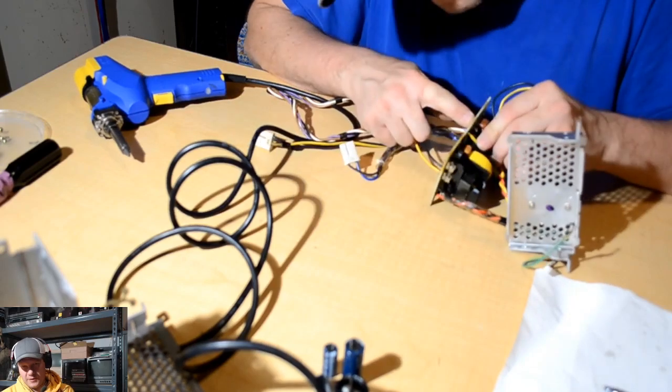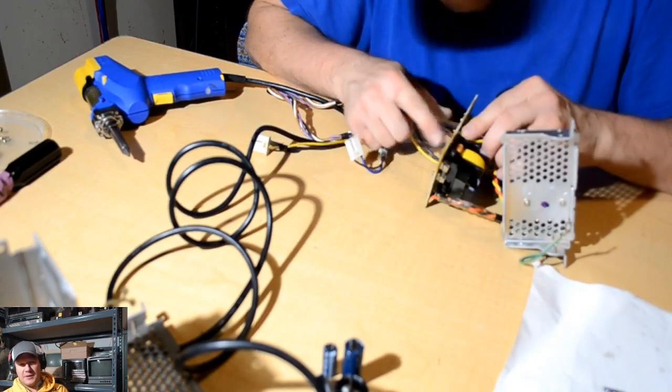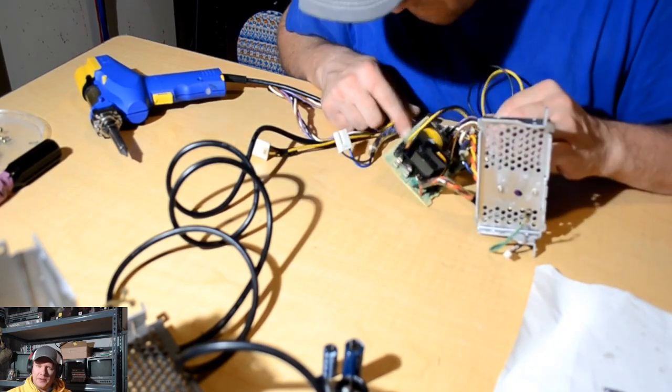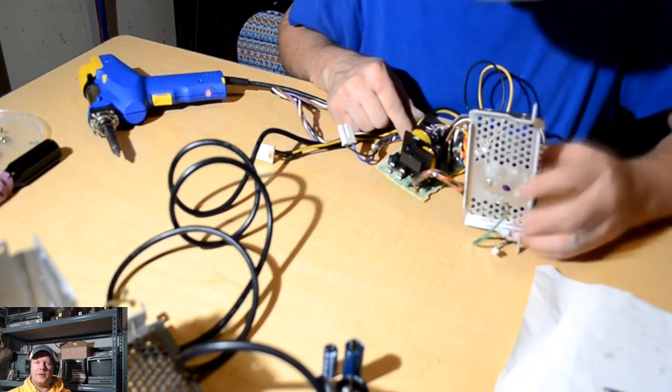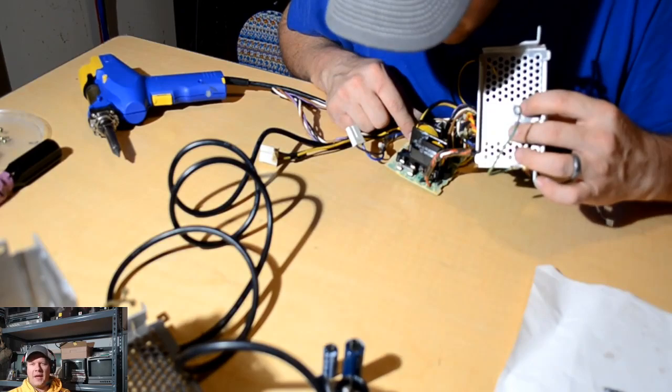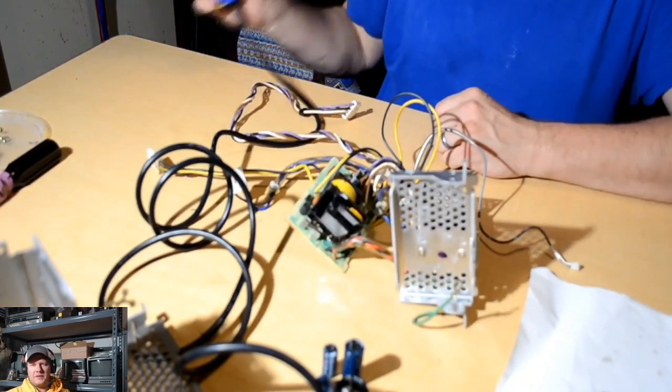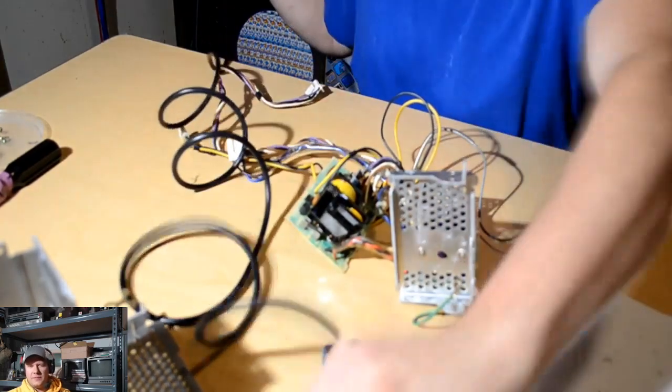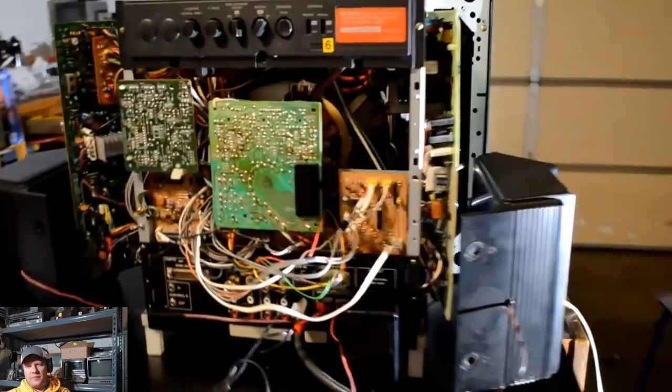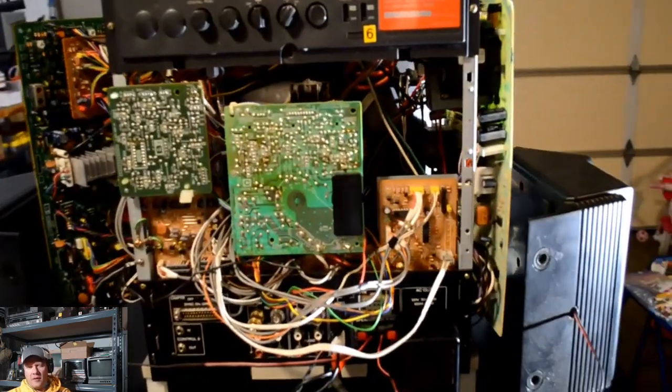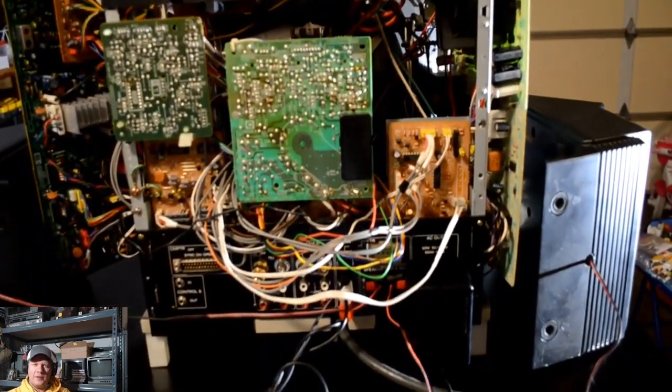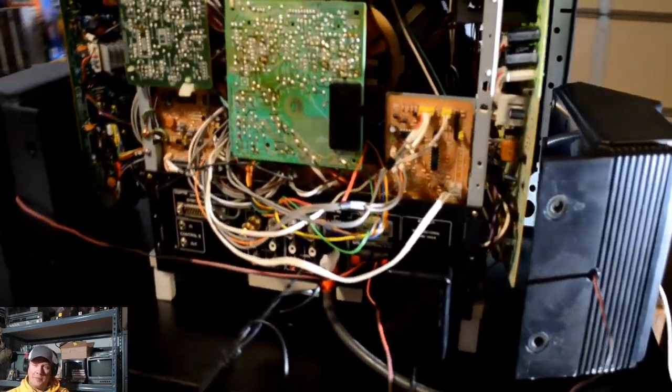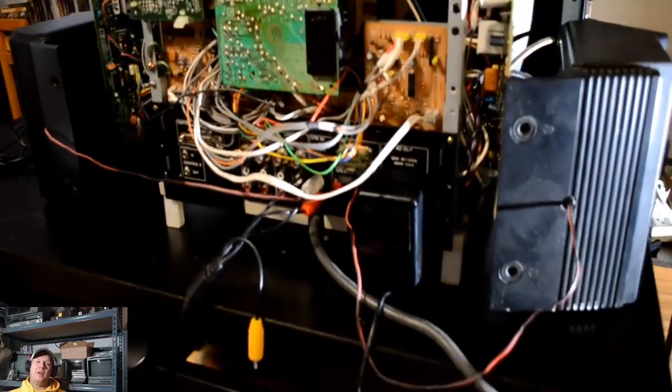And check the rest of the board. I checked the rest of the board to make sure nothing looked damaged. Like there's a few diodes on there that could probably go bad. And resistors can obviously burn out. But I rebuilt the power supply. I put it back in here.